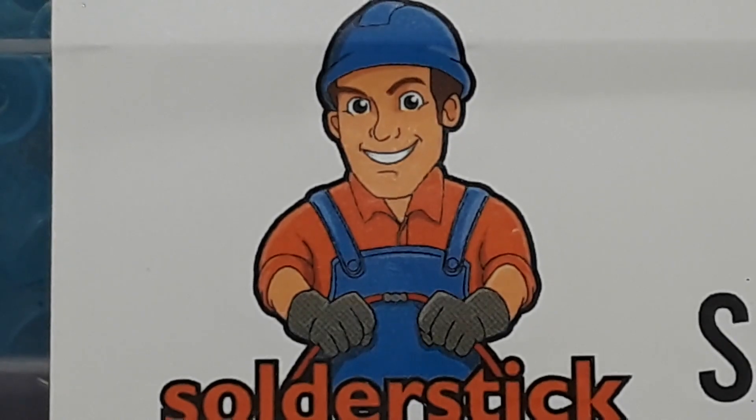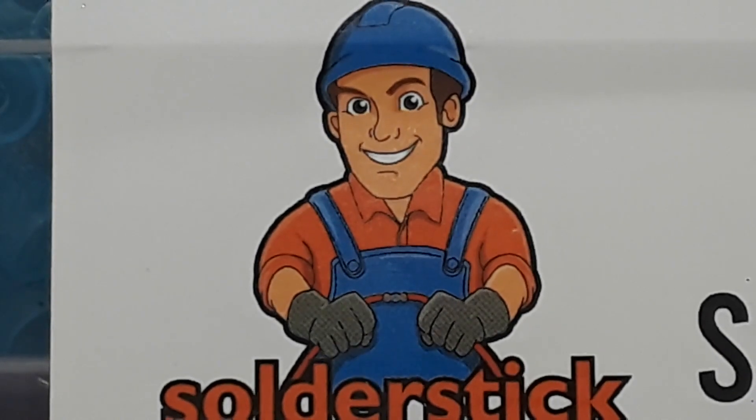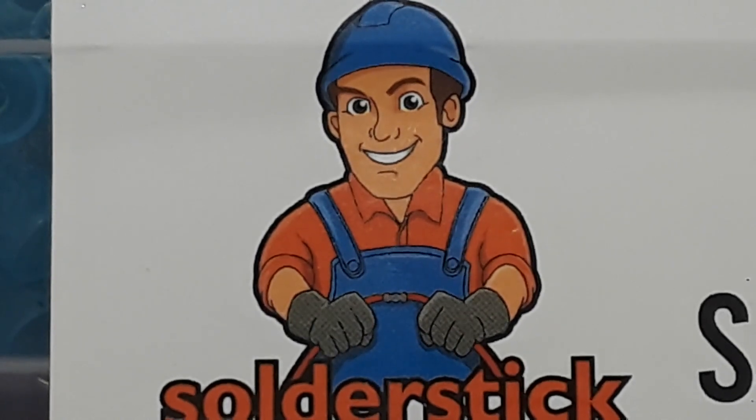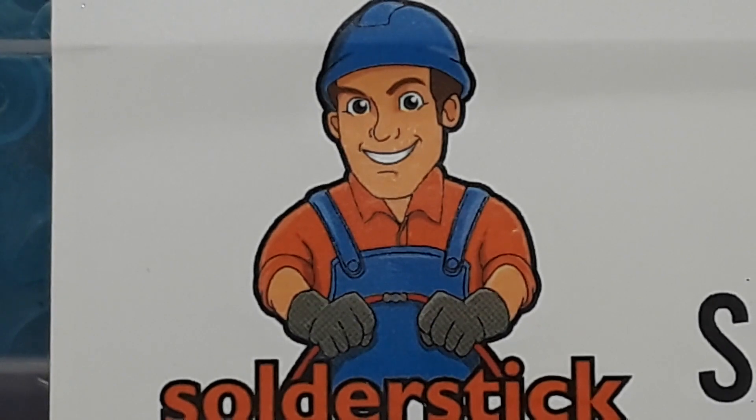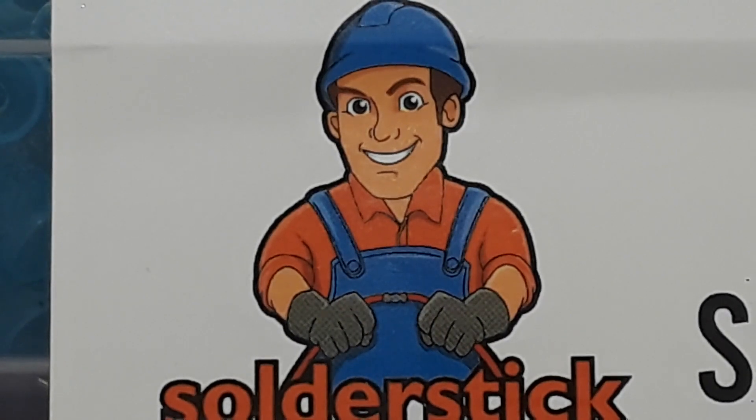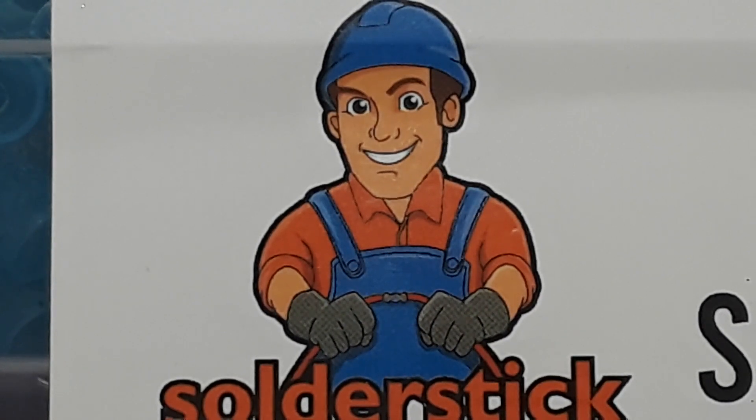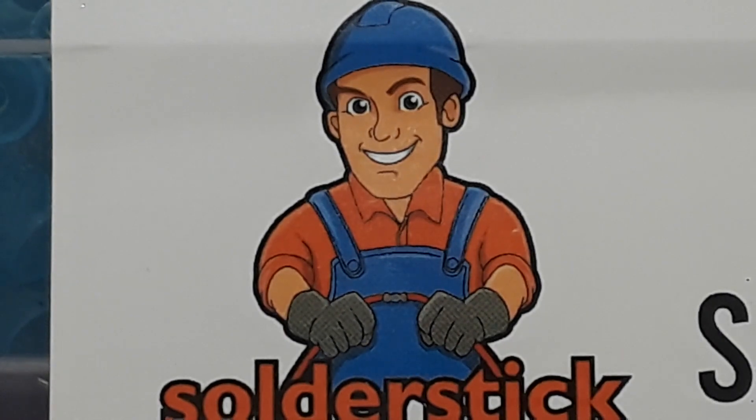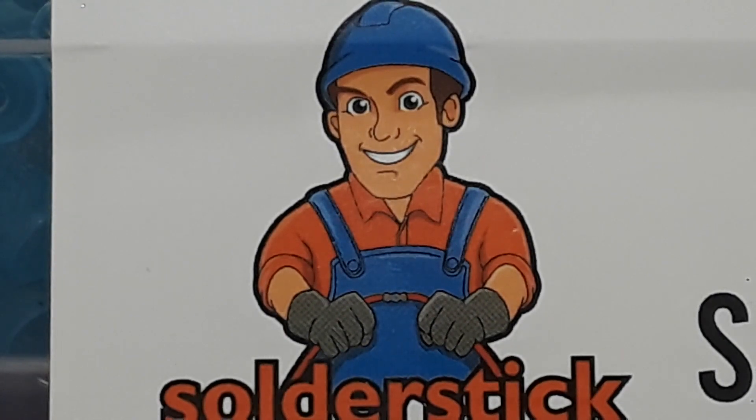Today's video is brought to you by SolderStick. They have solutions for connecting wires to other wires, terminals, or anything else you can think of. There will be a short video explaining more about them at the end. Now enjoy our regular video.